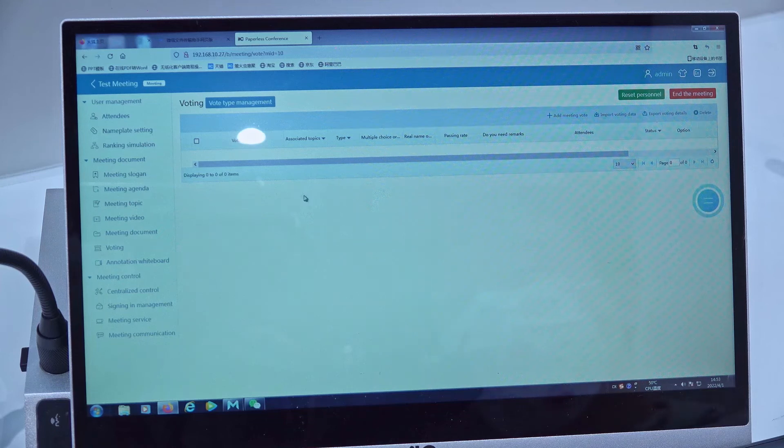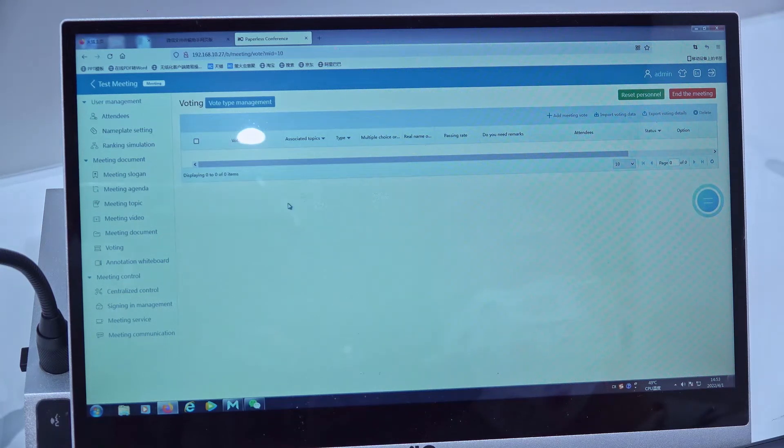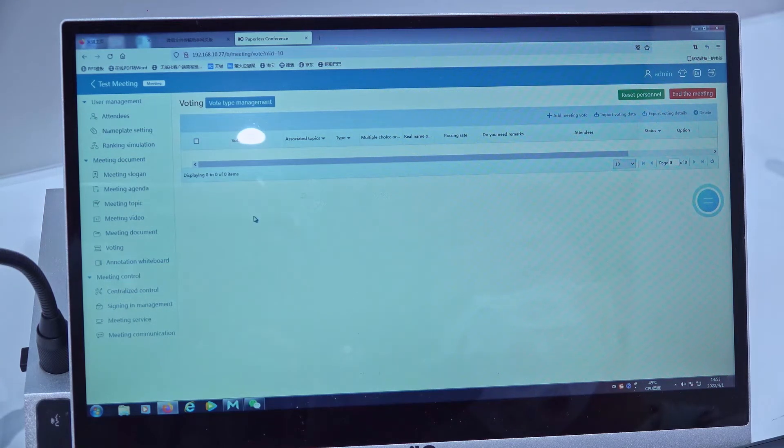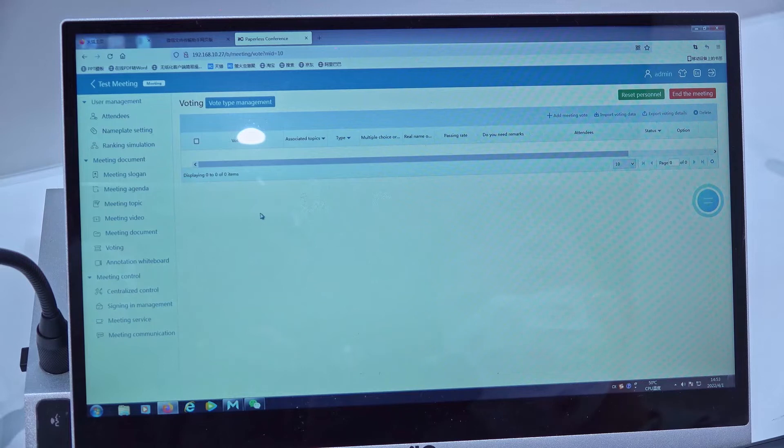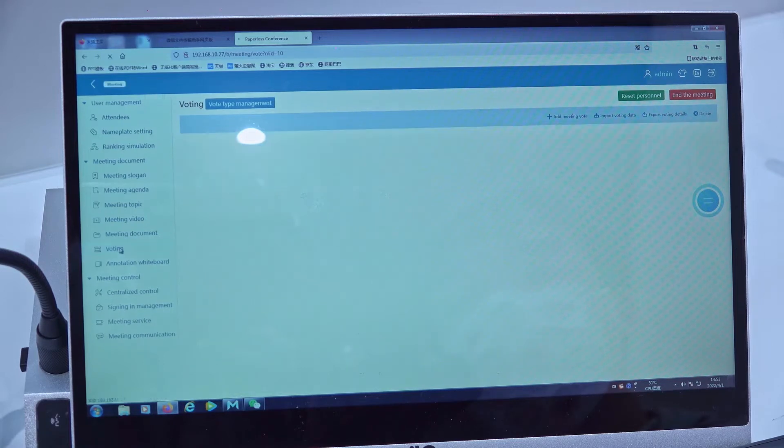Hello everyone, in this video I will show you how to create a voting. Okay, you can see a voting here.